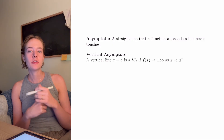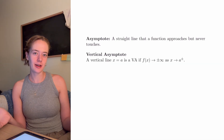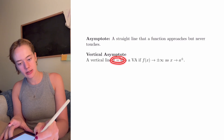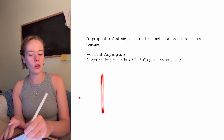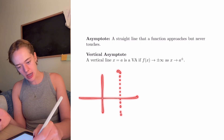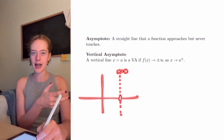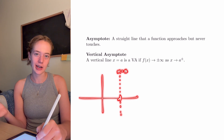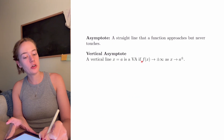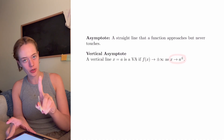Here's our definition of a vertical asymptote. A vertical asymptote is written as x is equal to a, because a vertical asymptote is a vertical line. We write the equation of a vertical line as x is equal to whatever number it hits on our x-axis. The vertical line x is equal to a is in fact a vertical asymptote if the function approaches positive or negative infinity as our x approaches a from the left or the right.